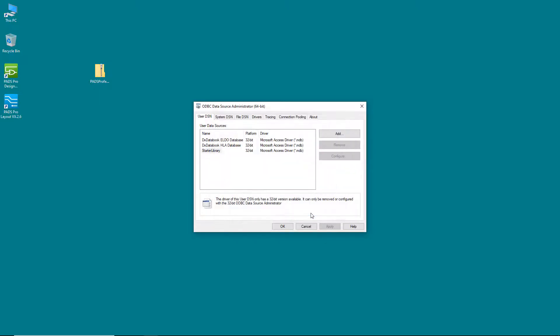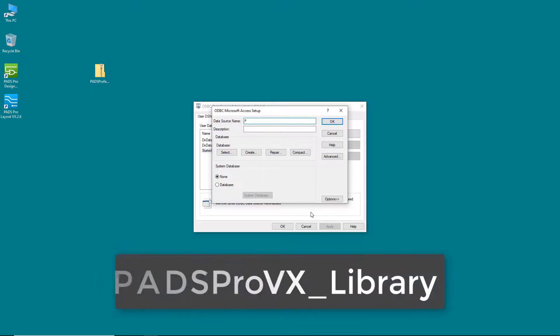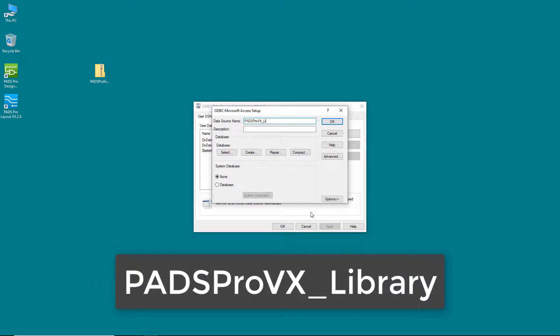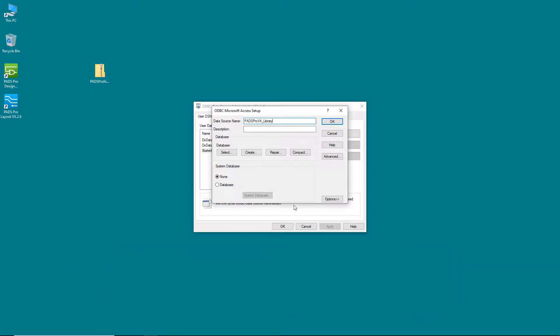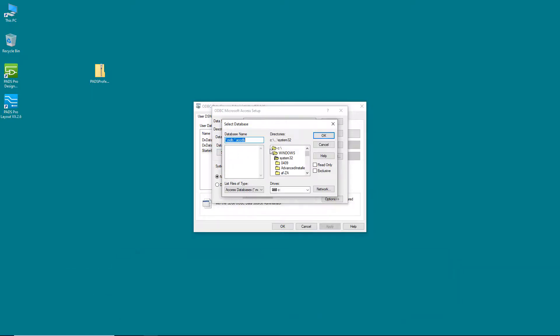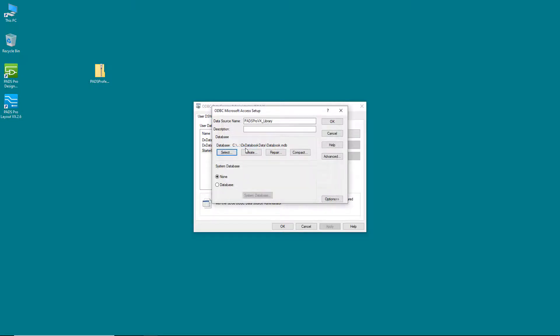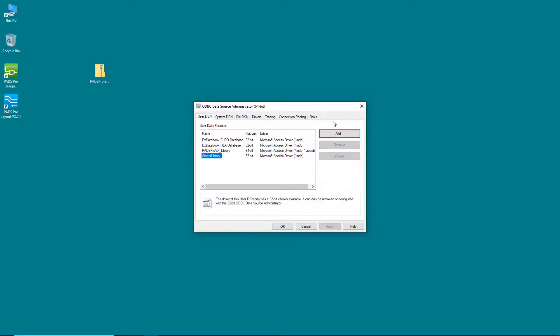In the following window, add the data source name. You need to call it padsprovx underscore library. Otherwise, setup becomes much more complicated. Then, add a description if you want, and click the Select button, and navigate to the databook.mdb file that came with the Starter Library download, located in the dxdatabook data folder.